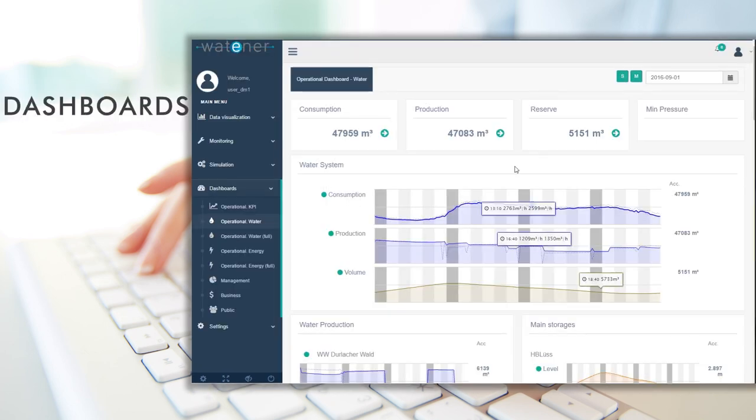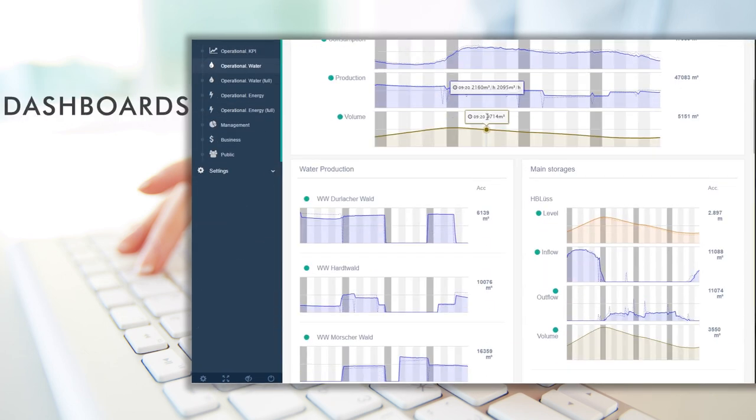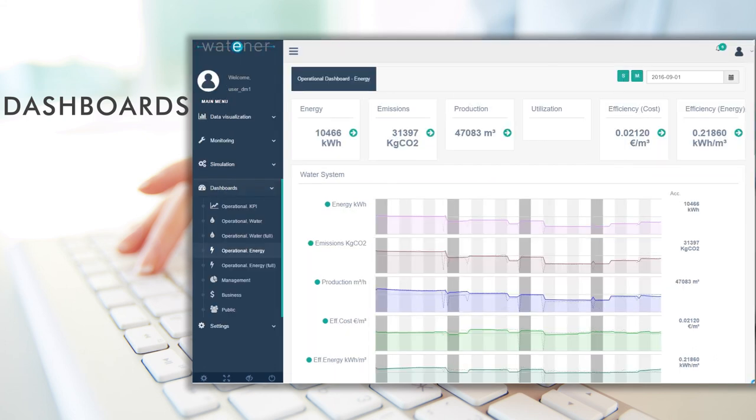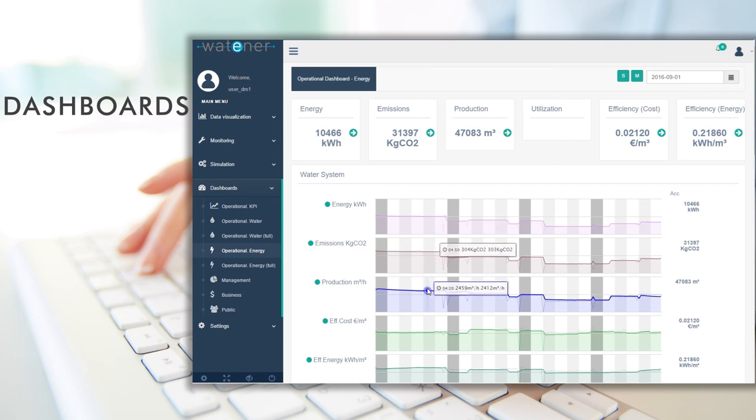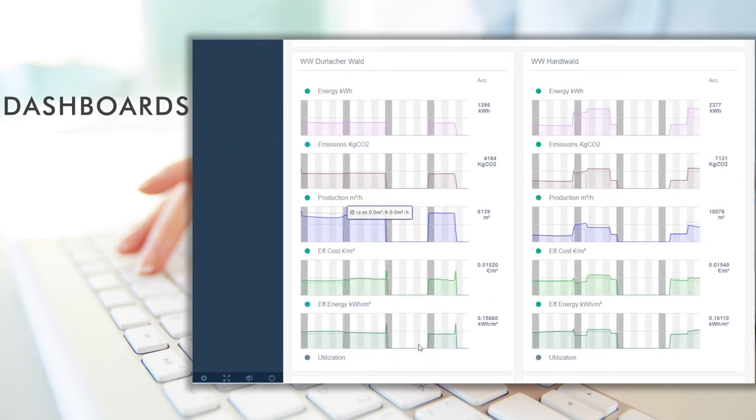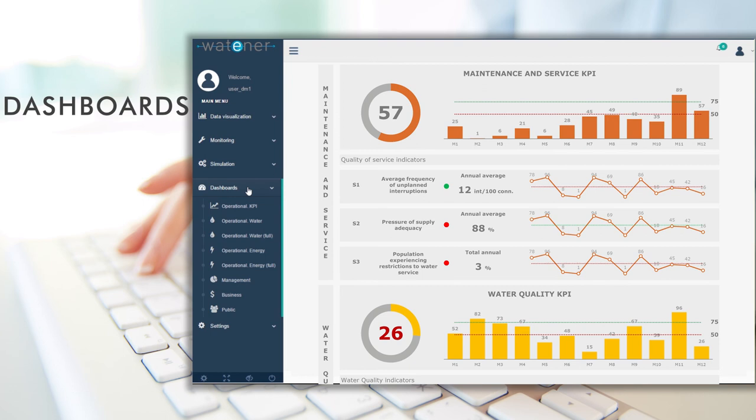Analyze your supply service through indicators based on IWA standards. The operational dashboards facilitate daily monitoring of water and energy. Evaluate short and medium-term management indicators with the management dashboard.